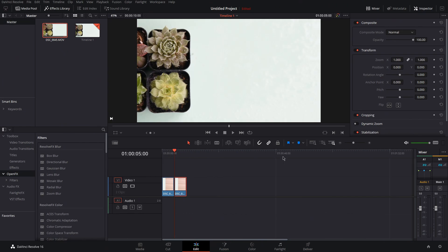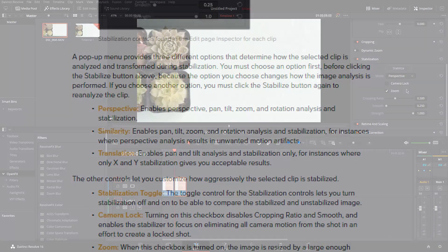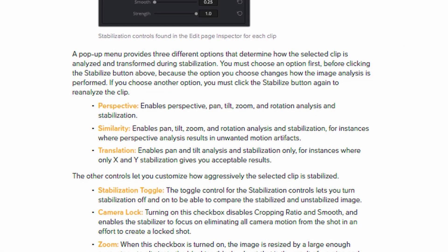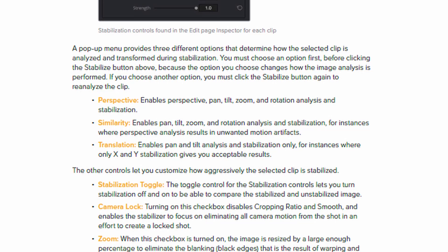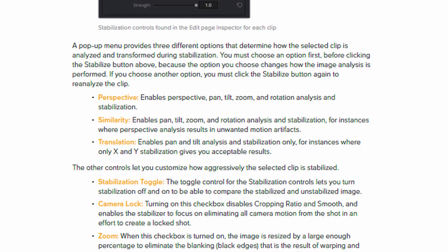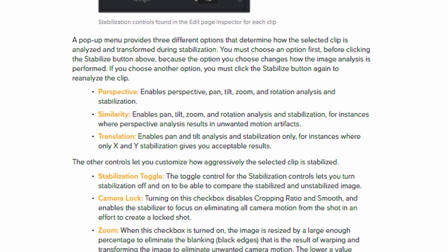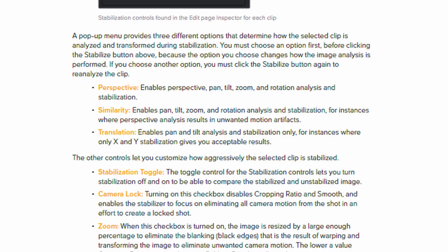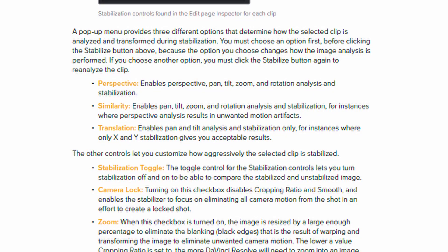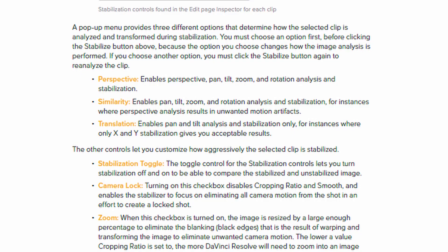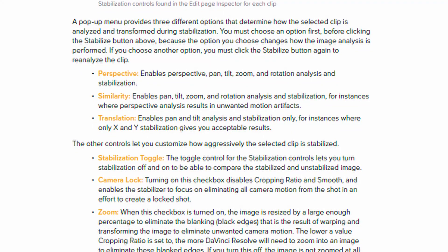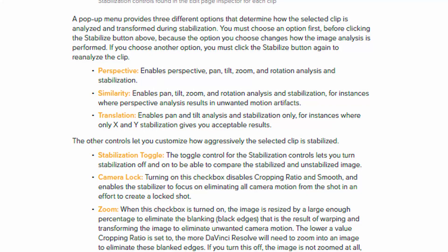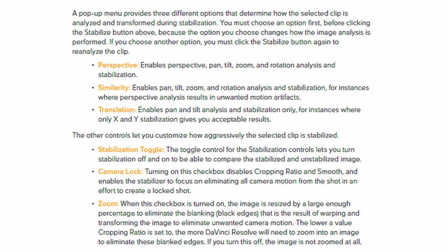To quickly stabilize footage, go to the inspector panel and scroll down to stabilization. According to page 817 in the reference manual, perspective enables perspective, pan, tilt, zoom, and rotation analysis. Similarity enables pan, tilt, zoom, and rotation analysis. Translation enables pan and tilt analysis. The stabilization toggle is the red switch next to the word stabilization in the inspector panel. This allows you to turn on and off stabilization. Camera lock is mostly used for still shots. And zoom allows resolve to automatically crop your shot to get rid of the black bars that appears once it stabilizes your shot.